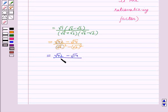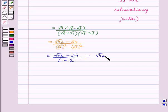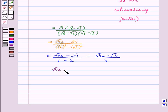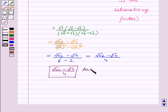The denominator simplifies to 6 minus 2, which equals 4. So the result is root 42 minus root 14, divided by 4. After rationalizing the denominator, the given irrational number becomes root 42 minus root 14 divided by 4, which is our answer for Part B. With this we end our session — hope you enjoyed the session.